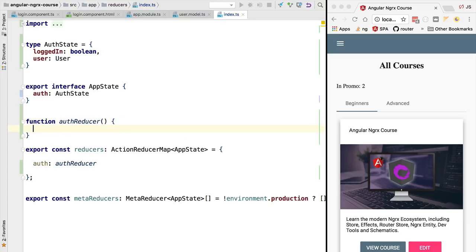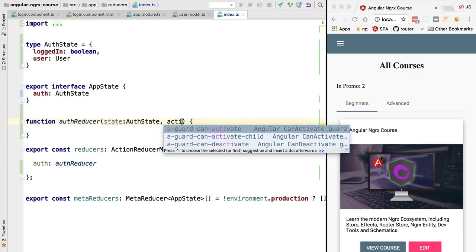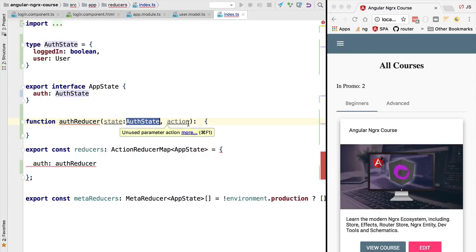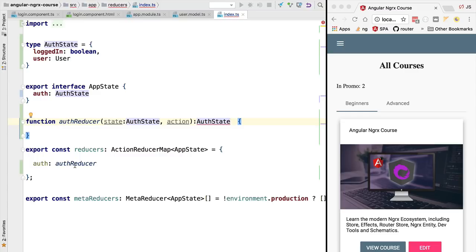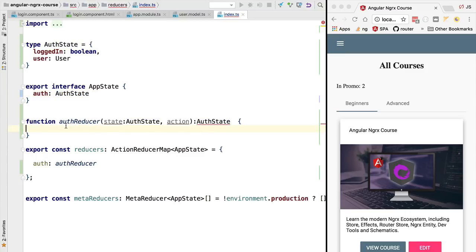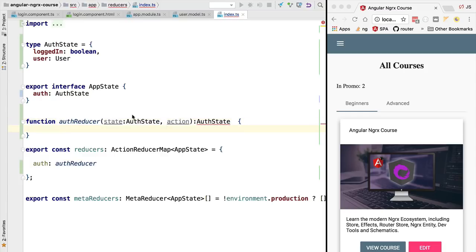To make sure we understand what is going on, let's immediately write the signature of this function. Reducer functions are called after dispatching an action. The goal is to take the current state — that's the first argument — take the action that was just dispatched — that's the second argument — and return the new state as output. The return type of this authentication reducer must be of type AuthState. This should be a pure function with no side effects. This function is called a reducer because its signature is identical to the reduce functional programming operation.